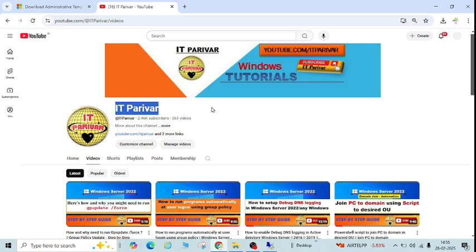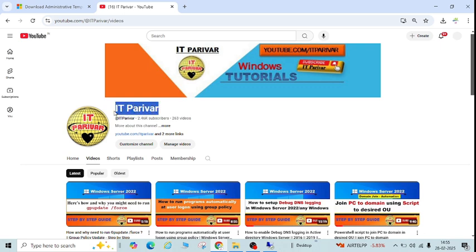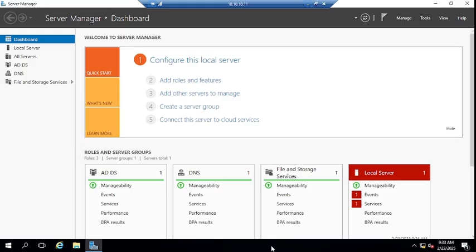Before going ahead, if you are a new user on my channel, please support and motivate me by subscribing to IT Paribar and clicking on the bell icon, so that whenever I upload new videos you will get the notification.